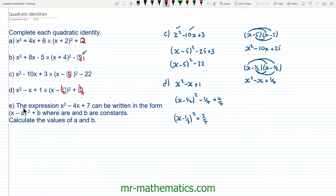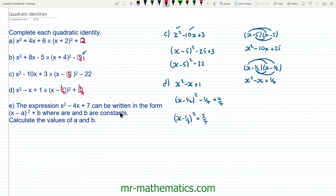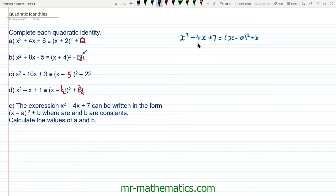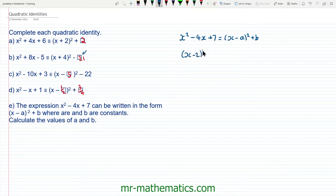And finally for question e, the expression x squared minus 4x plus 7 can be written in the form x minus a, all squared, plus b, where a and b are constants. Calculate the values of a and b. So all we're going to do is complete the square of this quadratic and find our values of a and b. We'll begin by halving the coefficient of x, which is half of negative 4, so we have x minus 2, all squared.